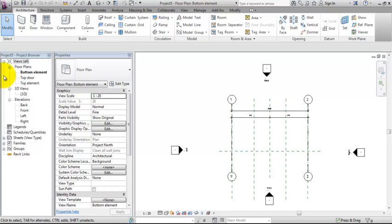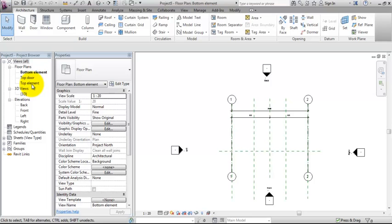The floor plans is this exact same bottom element is what we could compare with the ground floor plan. We have top door, which could be first floor and top element, which could be, for example, roof or first floor.